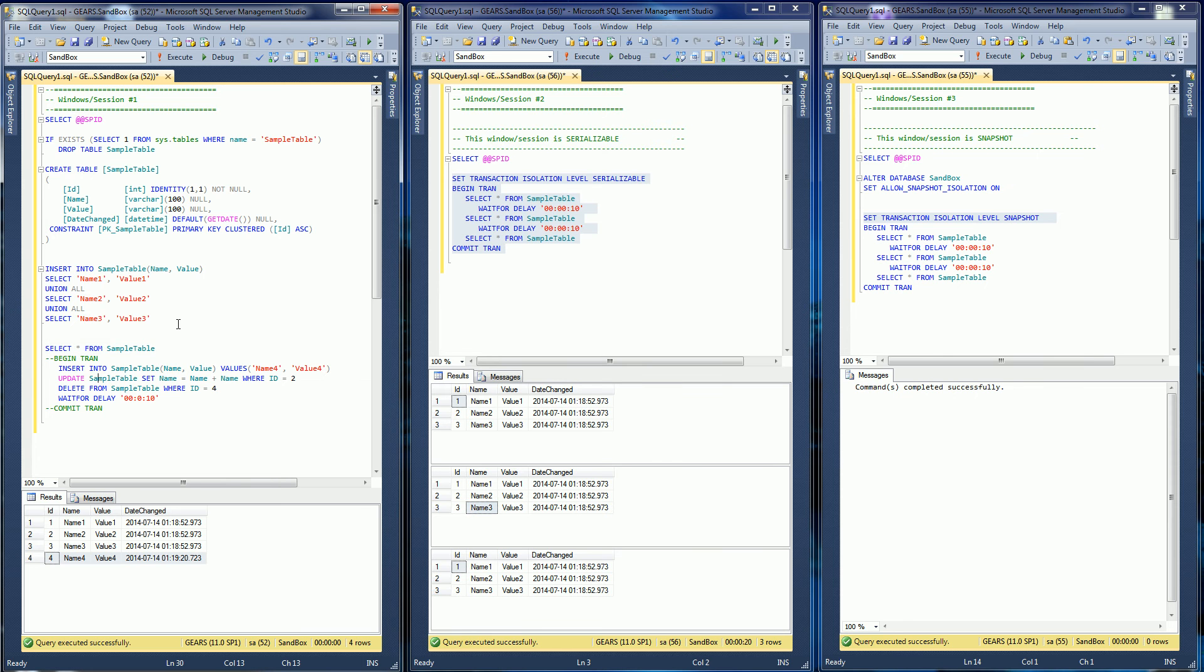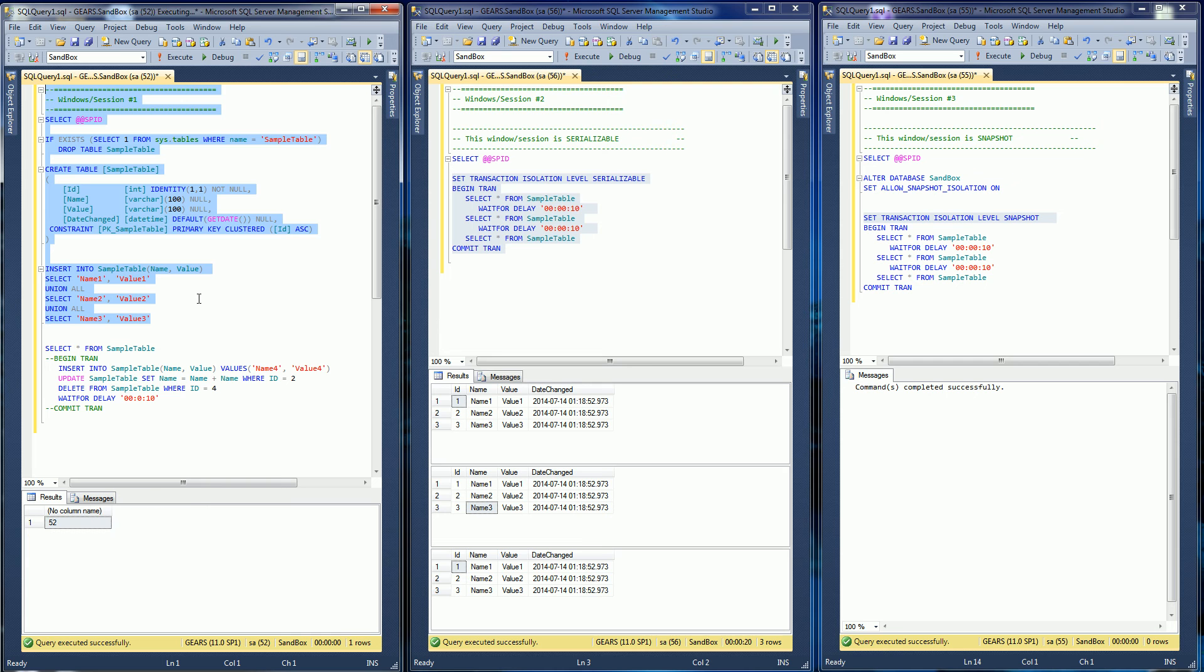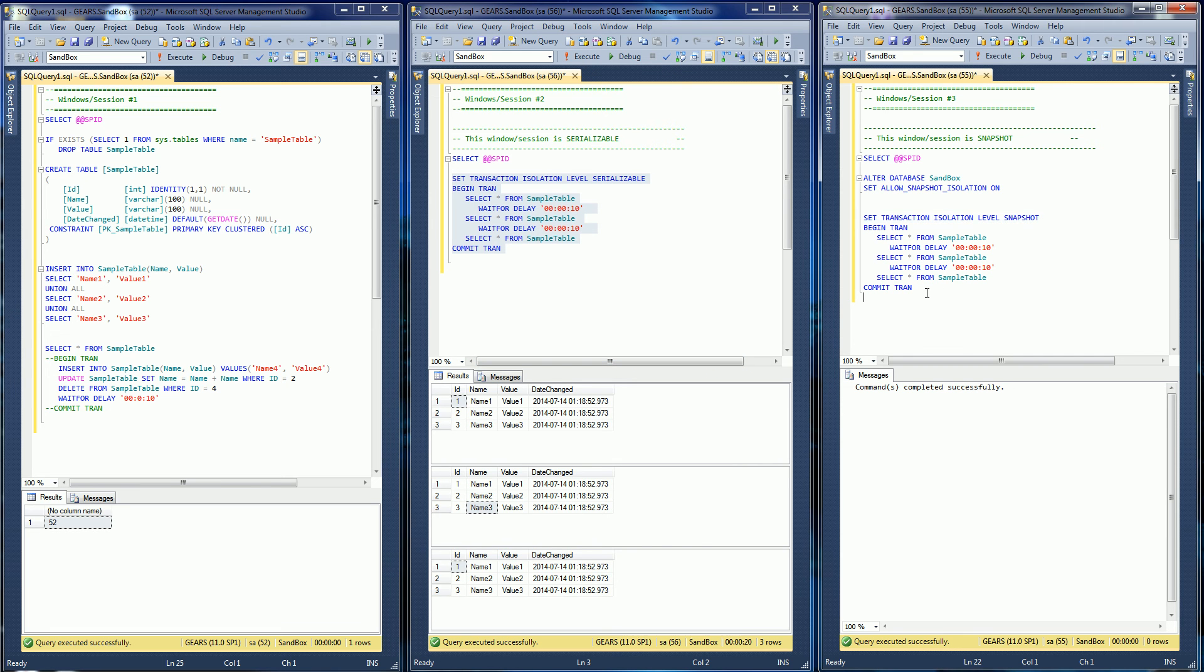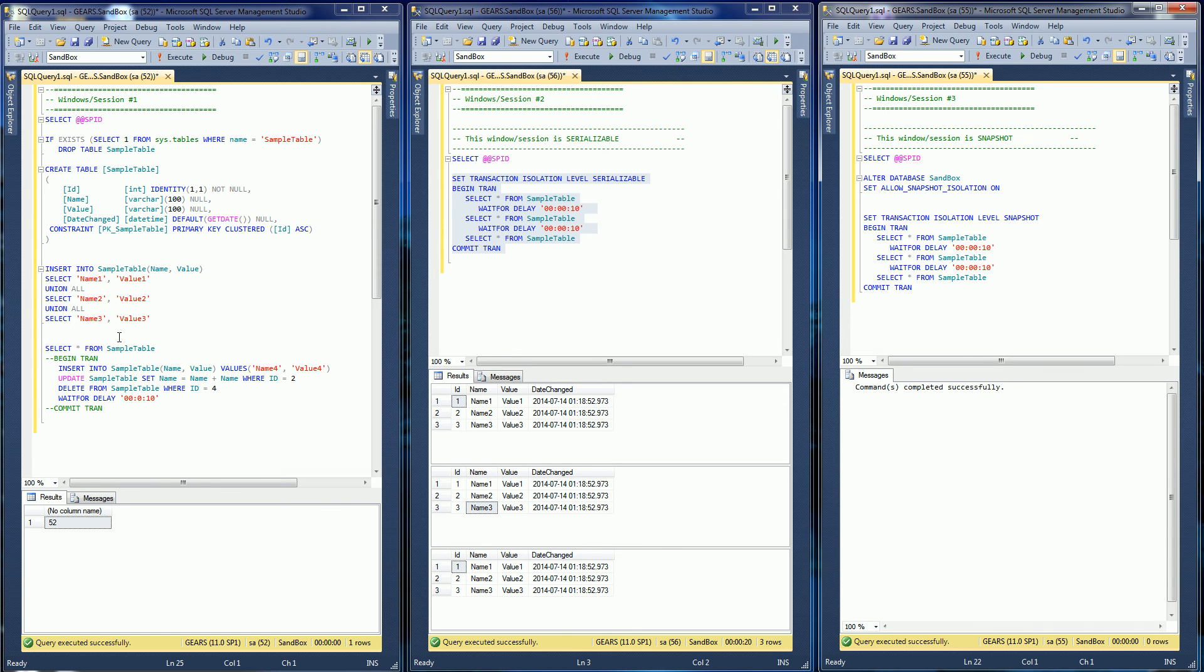Now let me reset the data and I'll show you the difference between snapshot and serializable. Snapshot basically won't block but it'll read the data that it first read consistently. So basically it has a temp area somewhere storing the data that it read, and instead of re-reading the real tables it reads like a temp table.